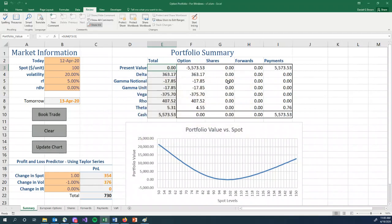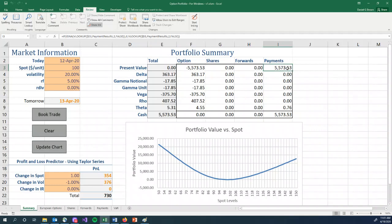So we have sold 1,000 puts. The puts were worth $5.57, so we sold them so we have a liability on our balance sheet. We can represent it as a negative number. For the options and payments, we received $5,573.53, net present value zero.